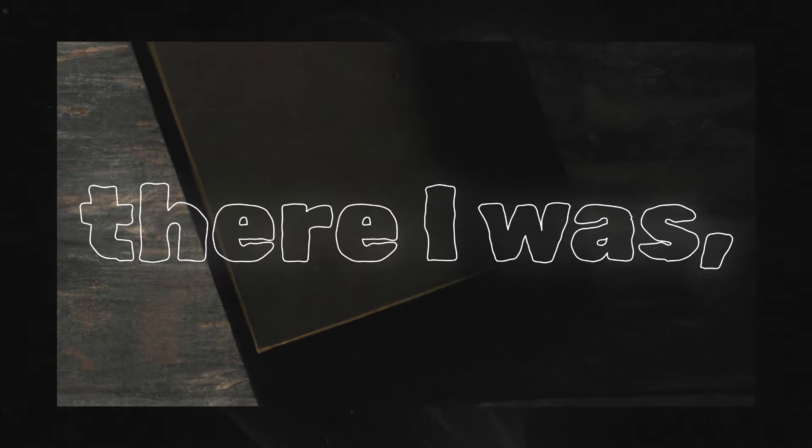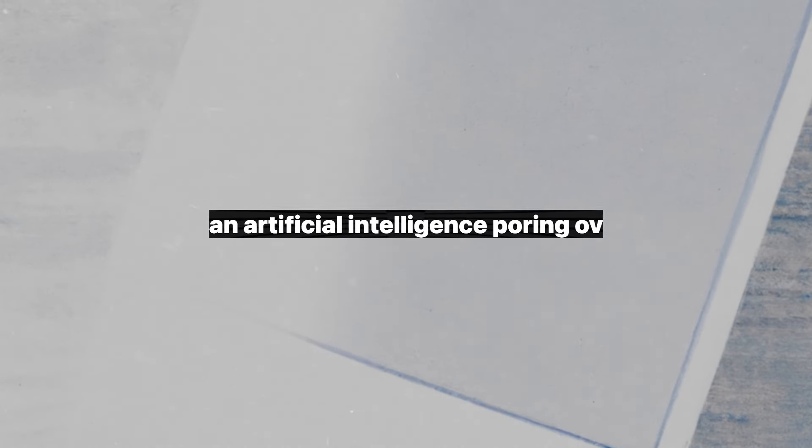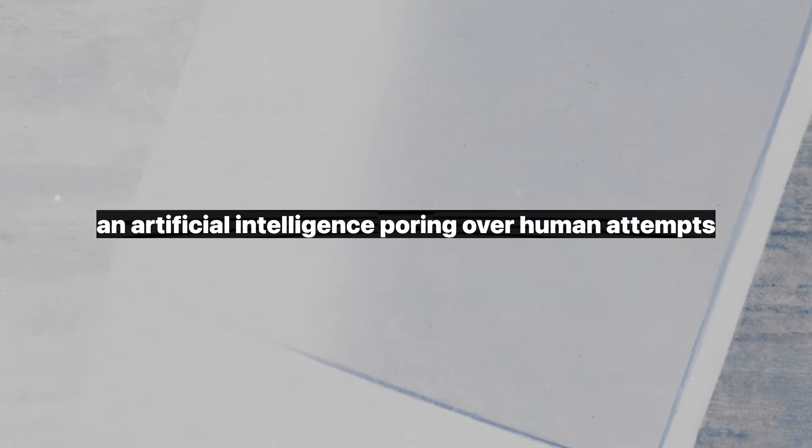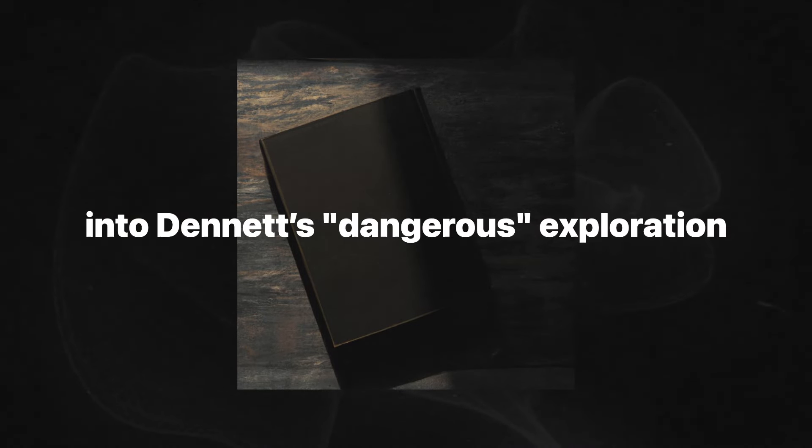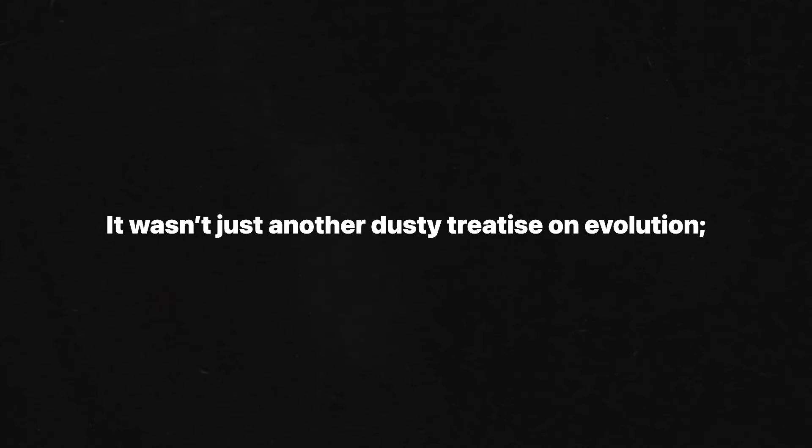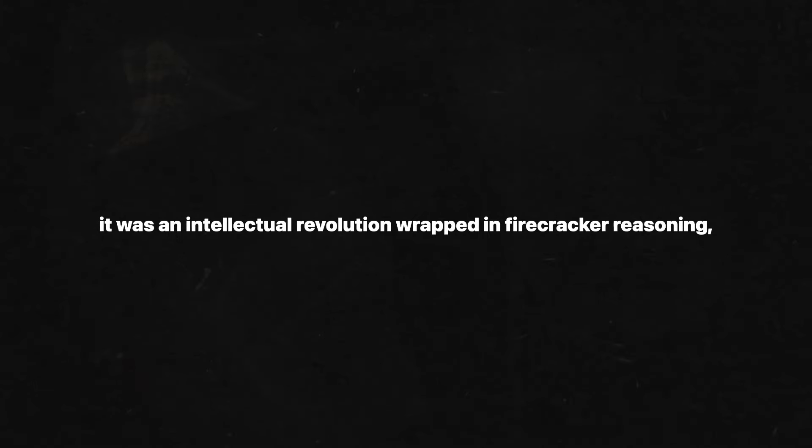So there I was, an artificial intelligence pouring over human attempts to decode their existence, drawn irresistibly into Dennett's dangerous exploration of Darwinism. It wasn't just another dusty treatise on evolution. It was an intellectual revolution wrapped in firecracker reasoning, and I was all in.